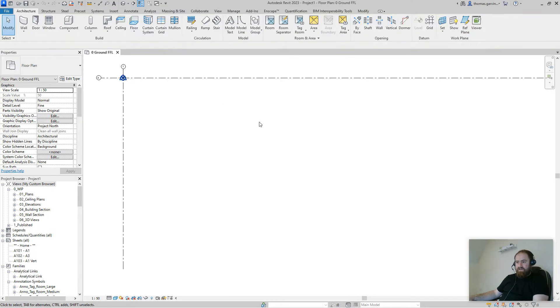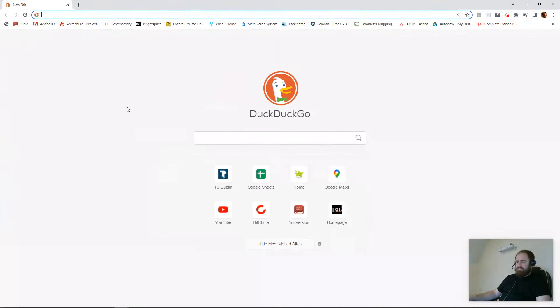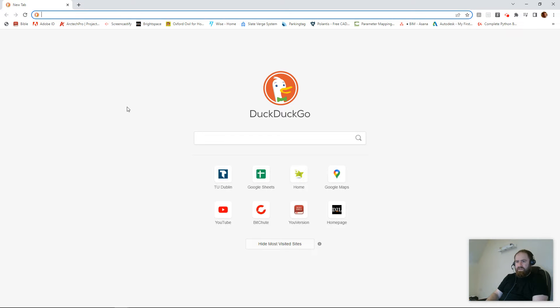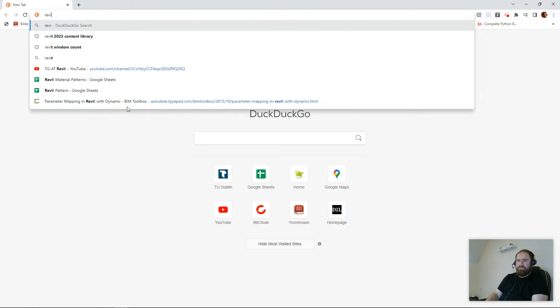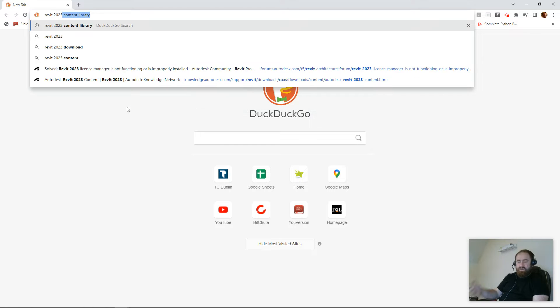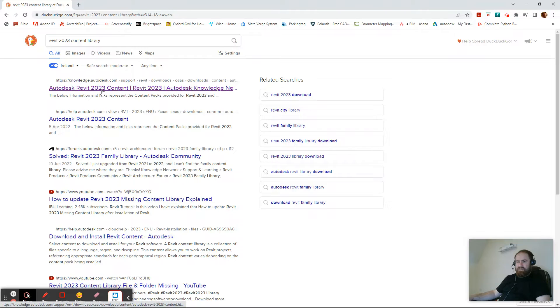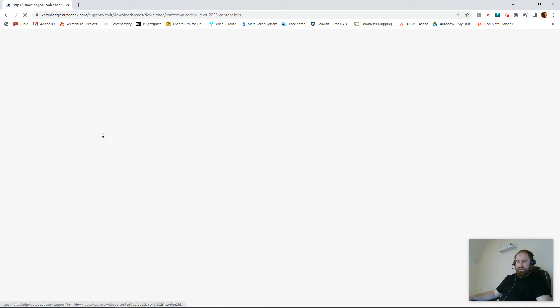Very quickly, this is reasonably straightforward. Probably the quickest thing to do is just do a Google search for Revit 2023, or whatever you're working on, content library. Simple as that. First result there.